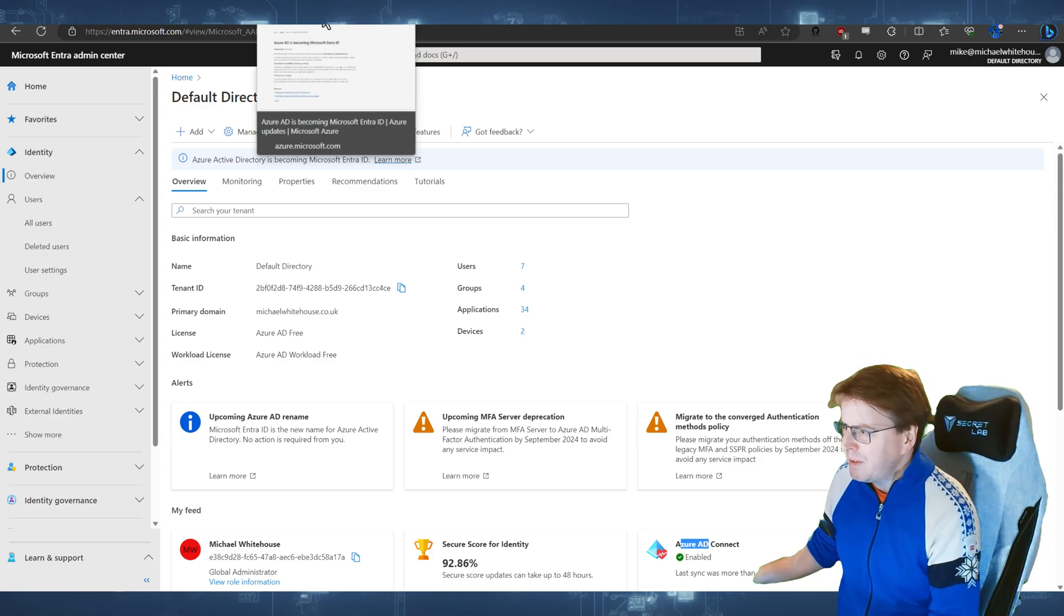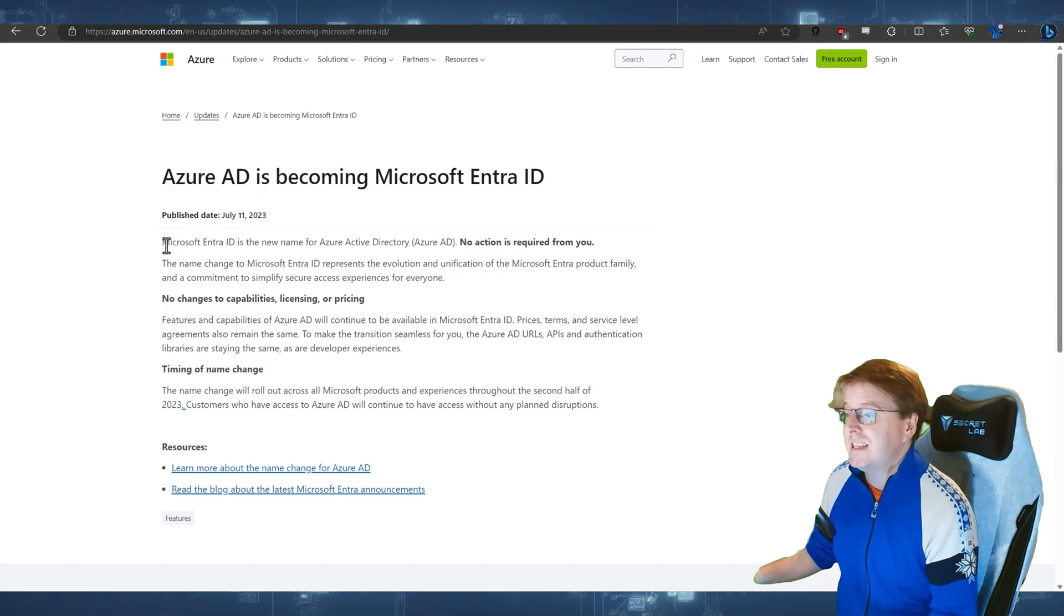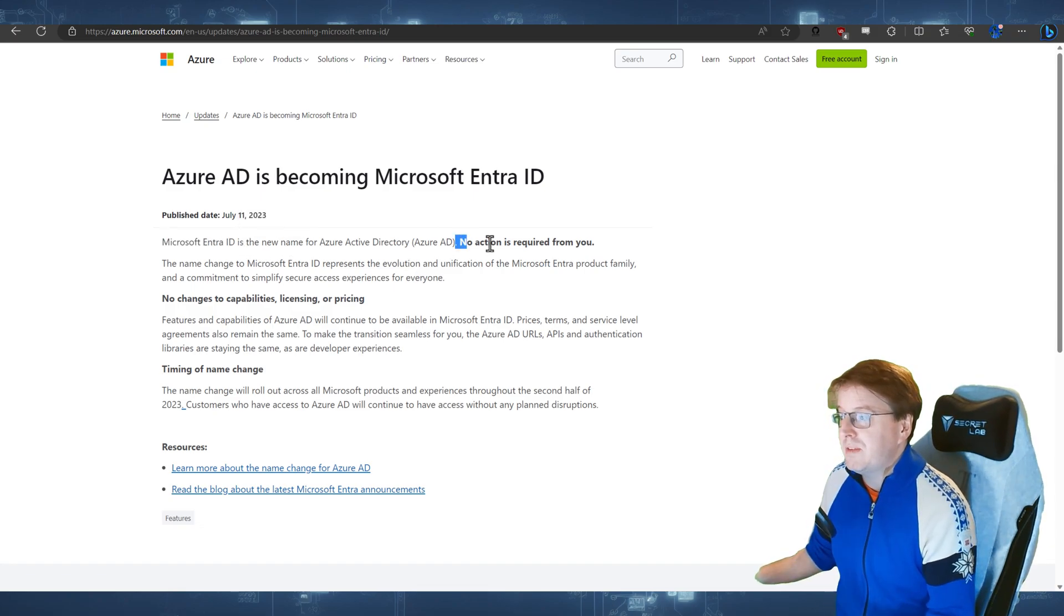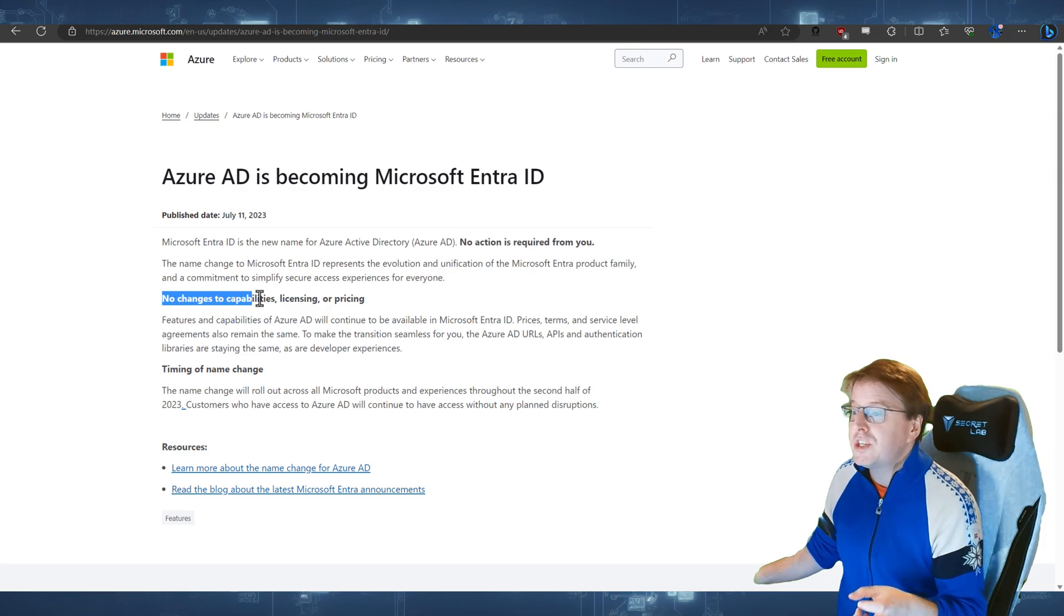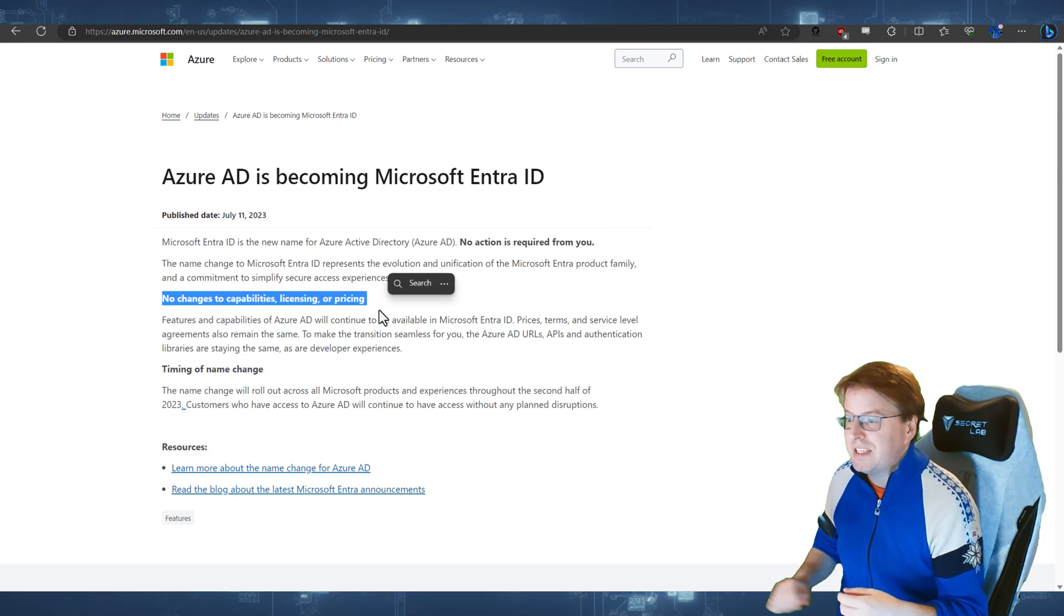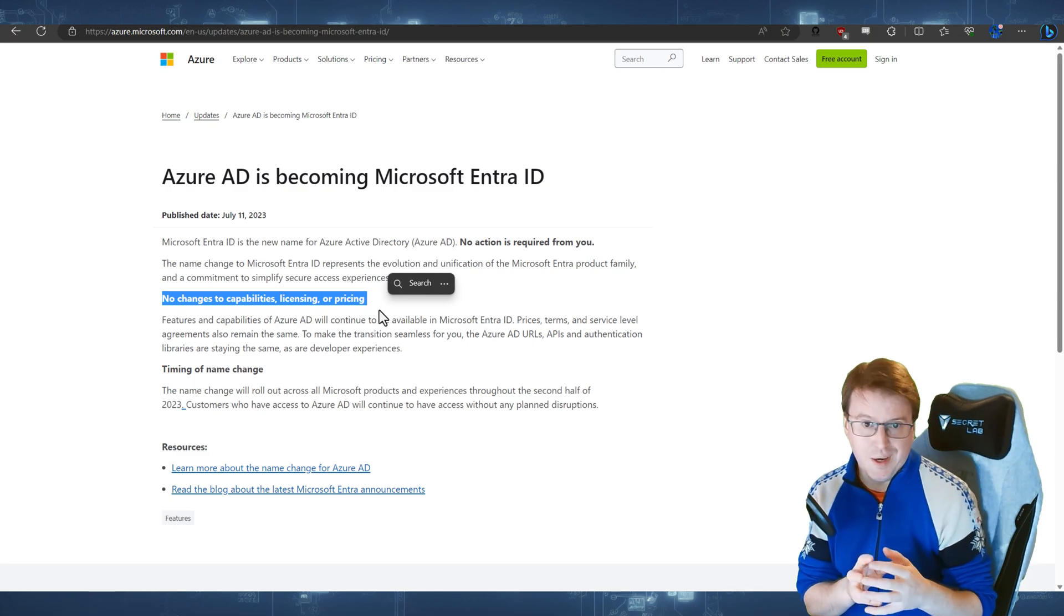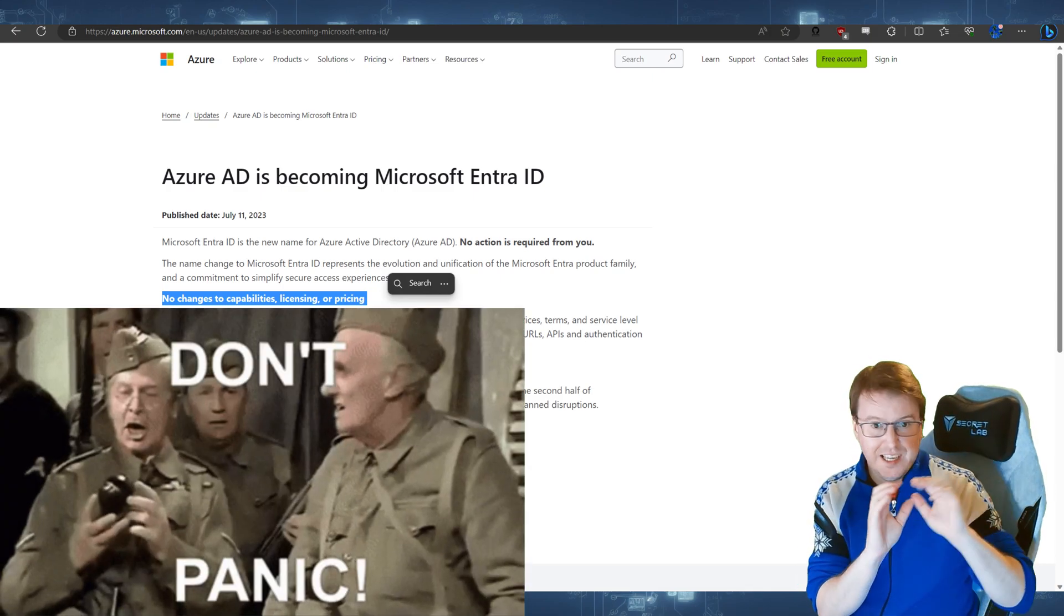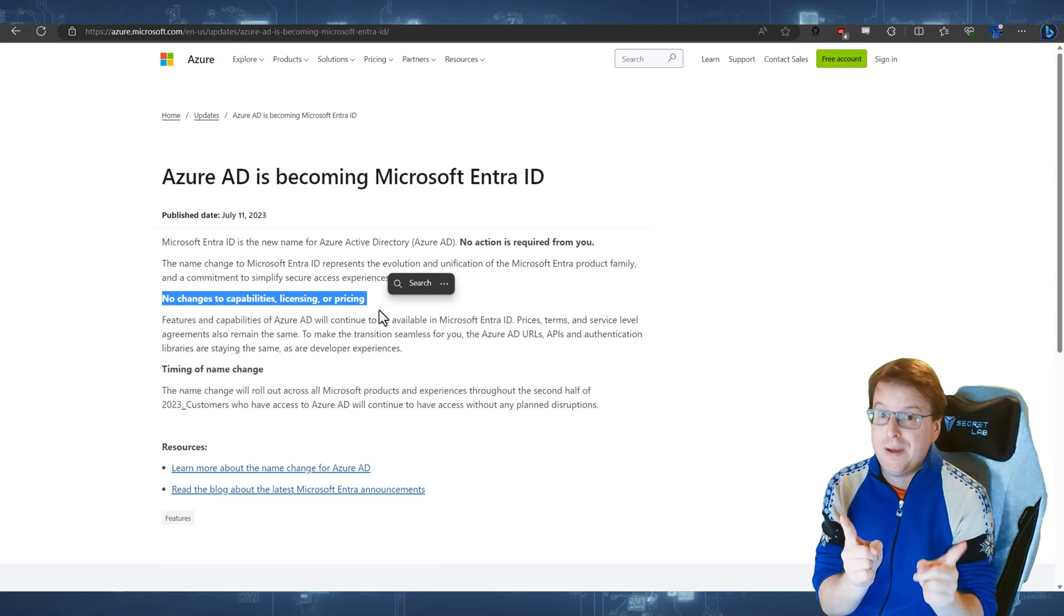Now, if we go back to Microsoft's initial post for this, all they say here is Entra ID is the new name. There is no action required for you. There's no changes, no capabilities, or no changes to the capabilities, licensing or pricing. So don't panic. Think Hitchhiker's Guide to the Galaxy. Don't panic.